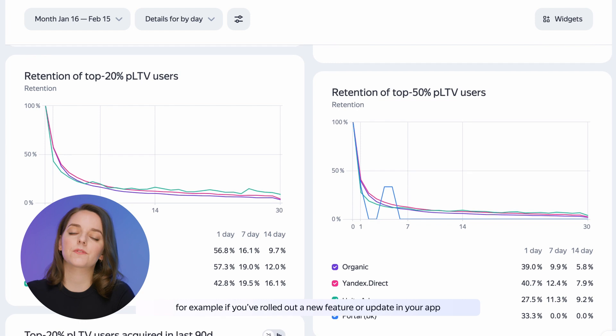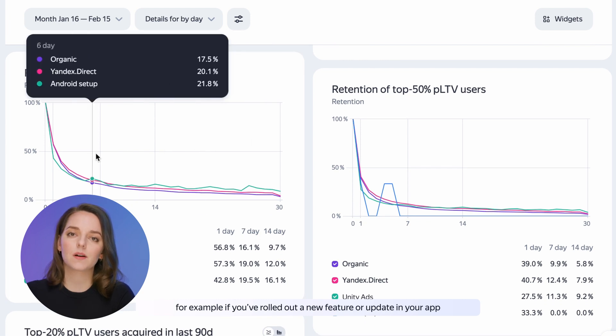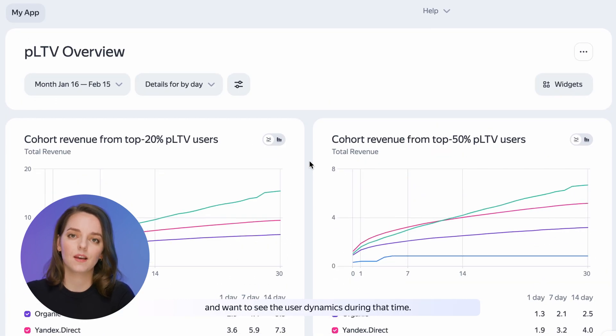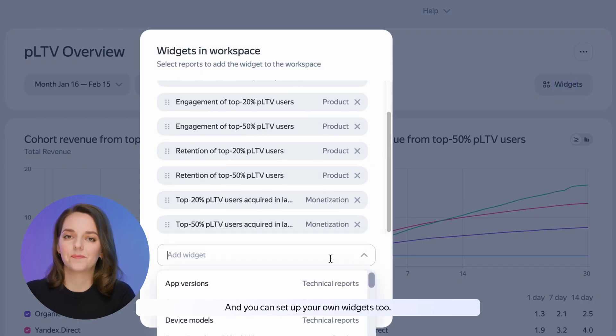For example, if you've rolled out a new feature or update in your app and want to see the user dynamics during that time. And you can set up your own widgets too.